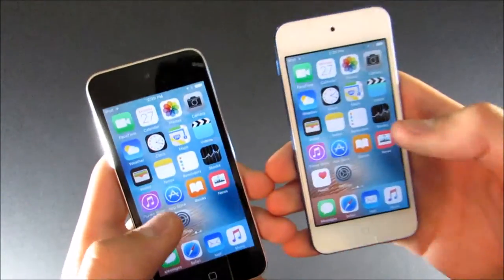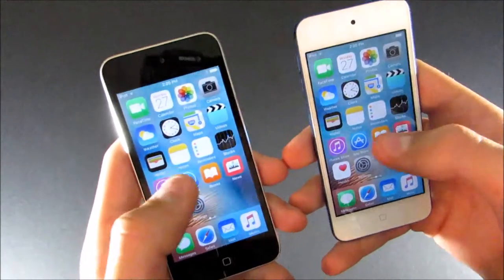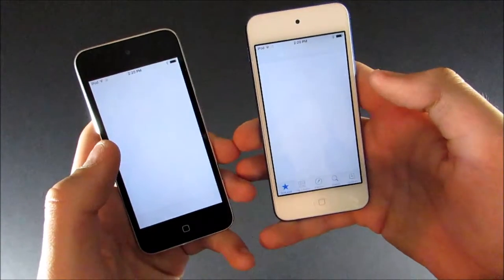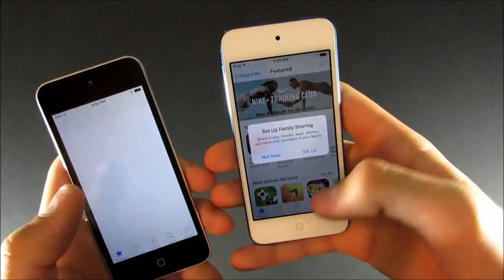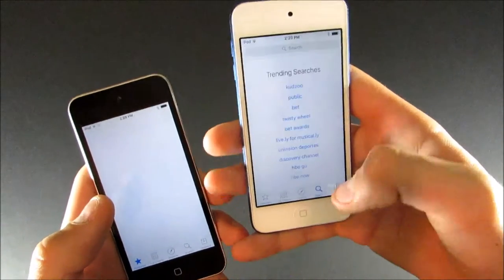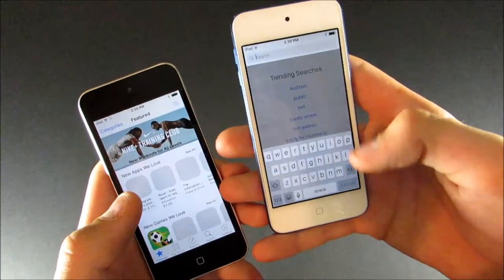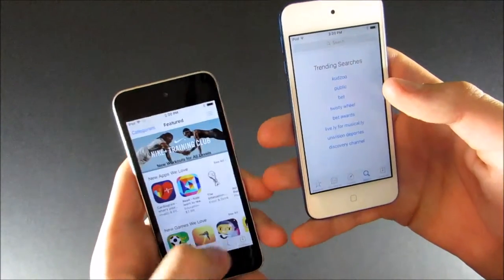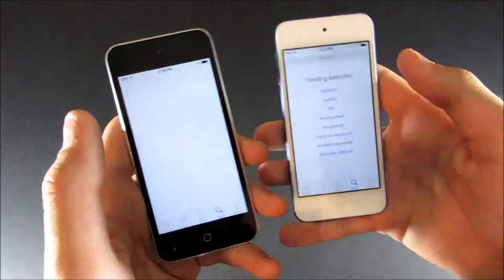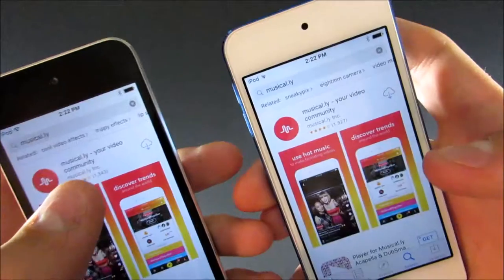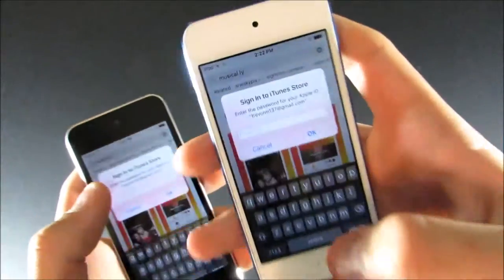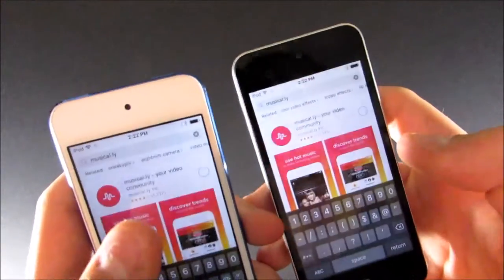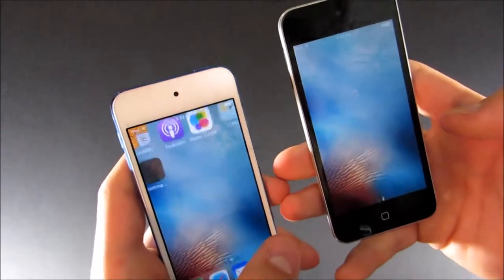So now I'm going to launch the App Store, because I know this takes a really long time on the iPod 5. So it came up pretty quick on the iPod 6. Still not super fast. And now I'll download an app, so let's see how long that takes. I'm going to download Musical.ly. I'm going to type in my password really quickly. And now it's starting to download.